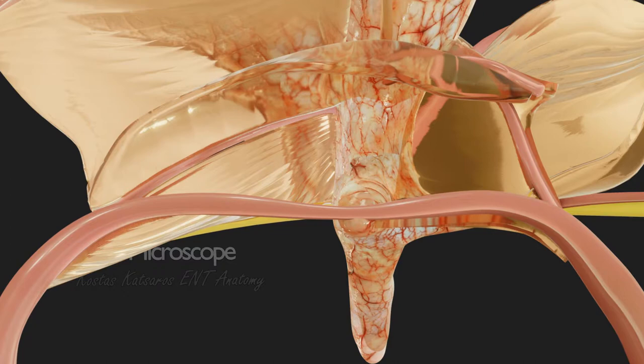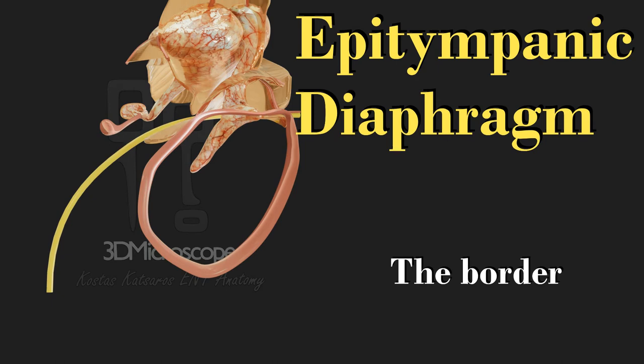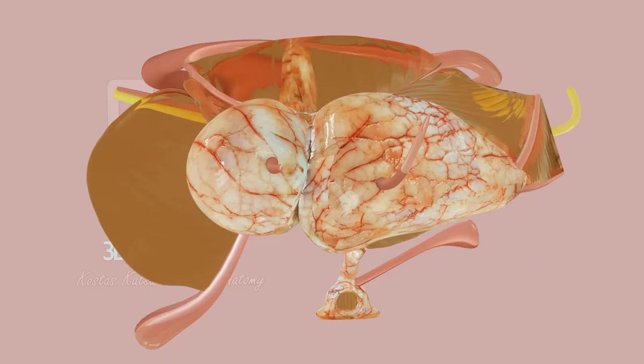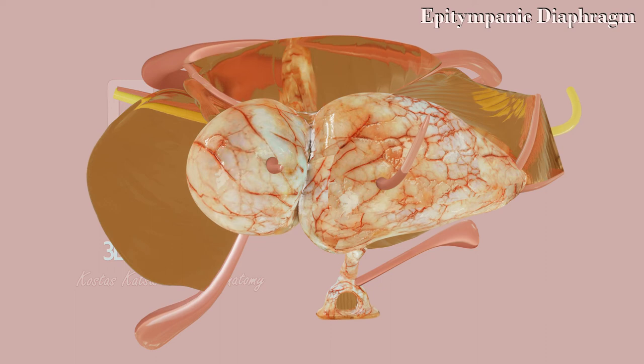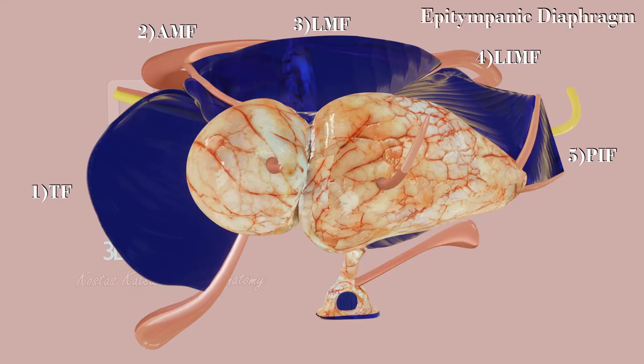So, after having described the anatomy of almost every middle ear fold, we are ready to get into the notion of the tympanic isthmus or isthmuses and the tympanic diaphragm. The tympanic diaphragm is the set of ossicles and membranes that separate the epitympanum from the mesotympanum. From a superior view, the diaphragm is comprised by the tensor fold, the anterior malleal fold, the lateral incudomalleal and the posterior incudal fold. The heads of malleus and incus make up the center of this formation.